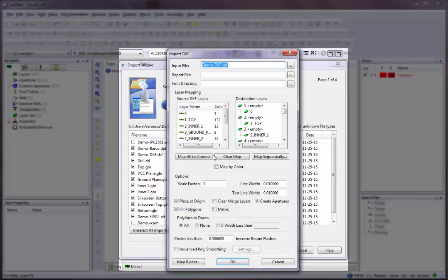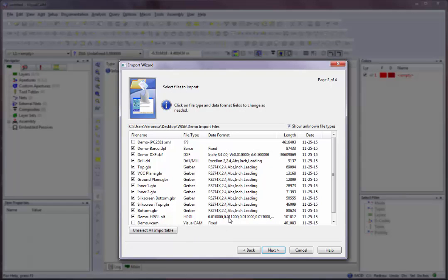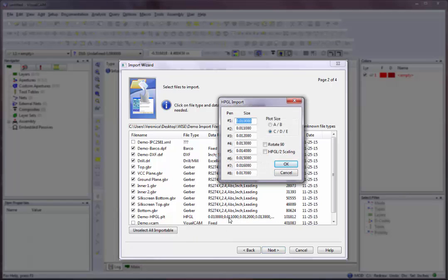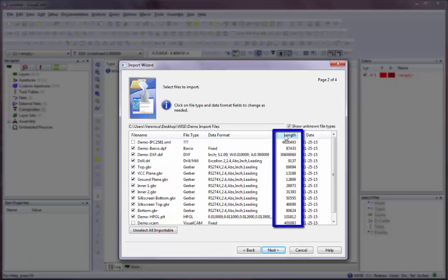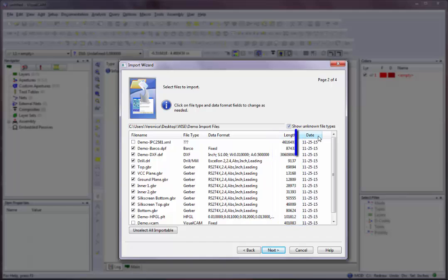If the file is DXF, the Import DXF dialog will appear. If the file is HPGL, the HPGL Import dialog box will appear. If the file is Barcode DPF, there are no format parameters to modify, so the data format will be listed as fixed. Length is the size of the file in bytes. Date is when the file was last modified.